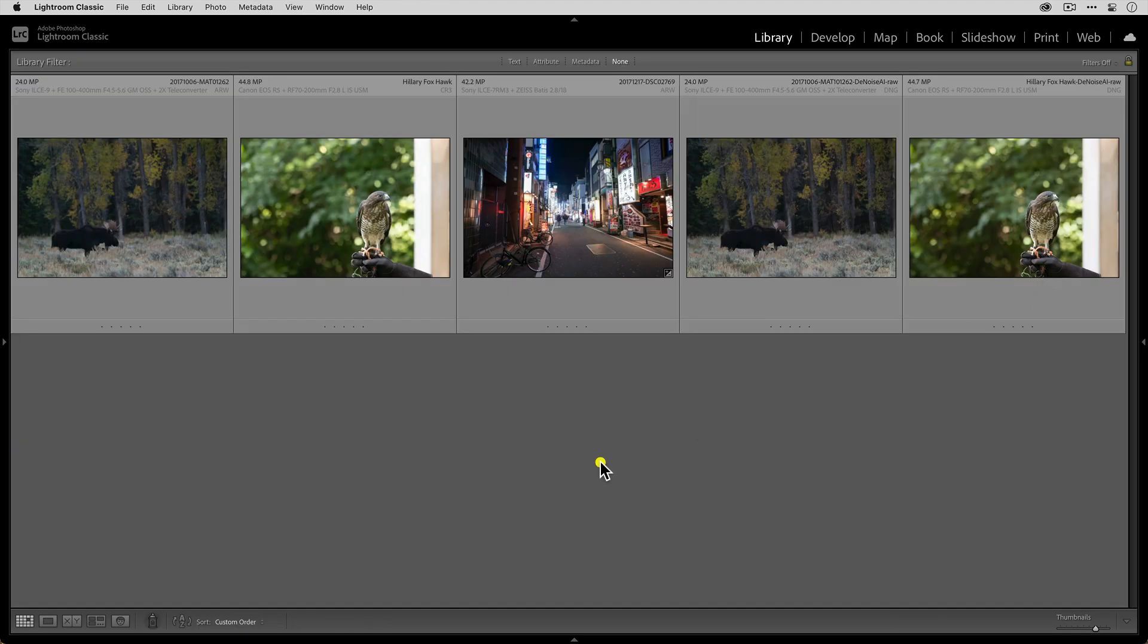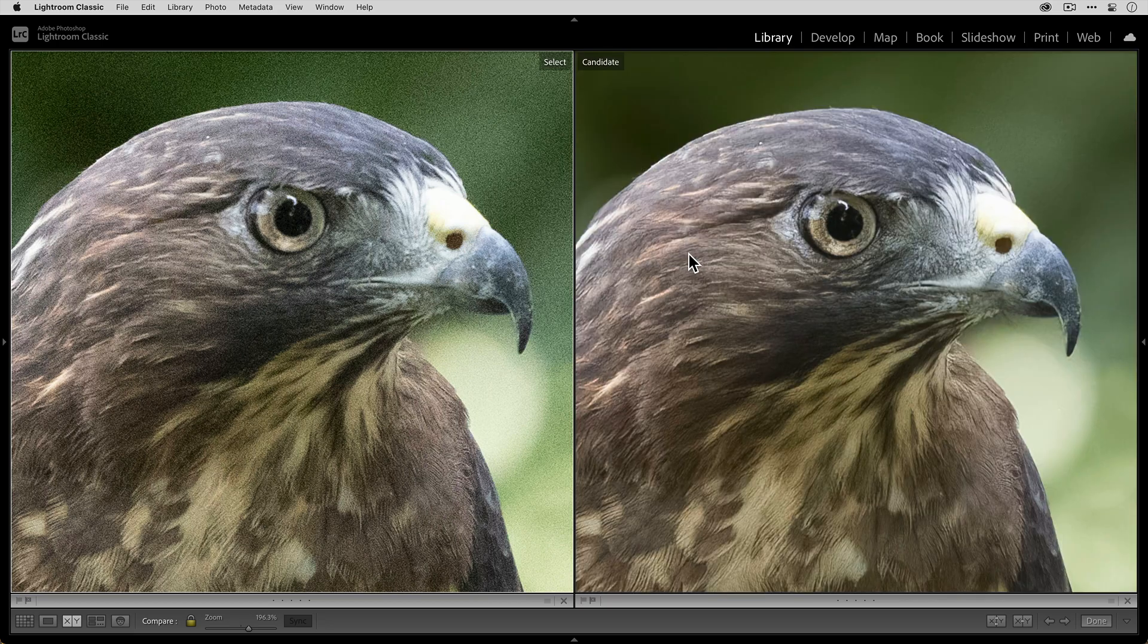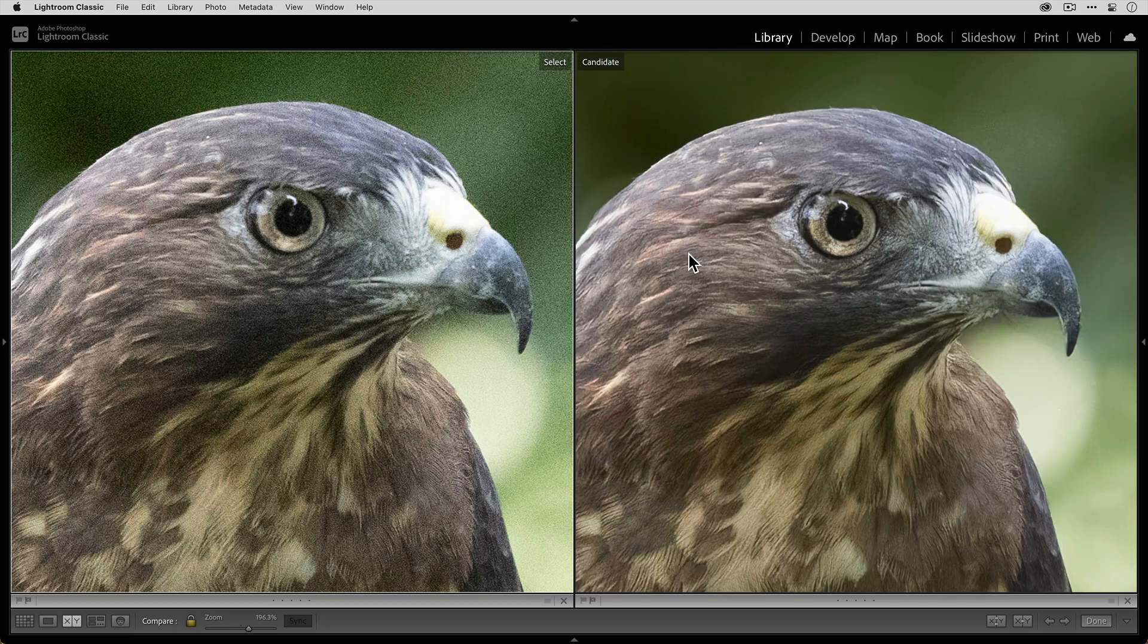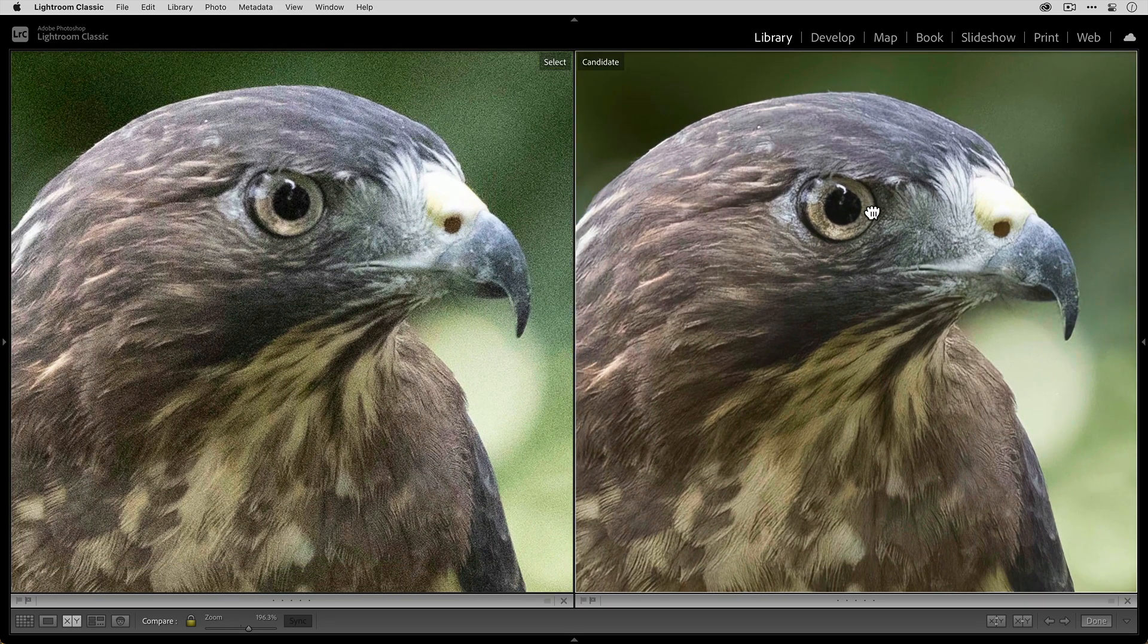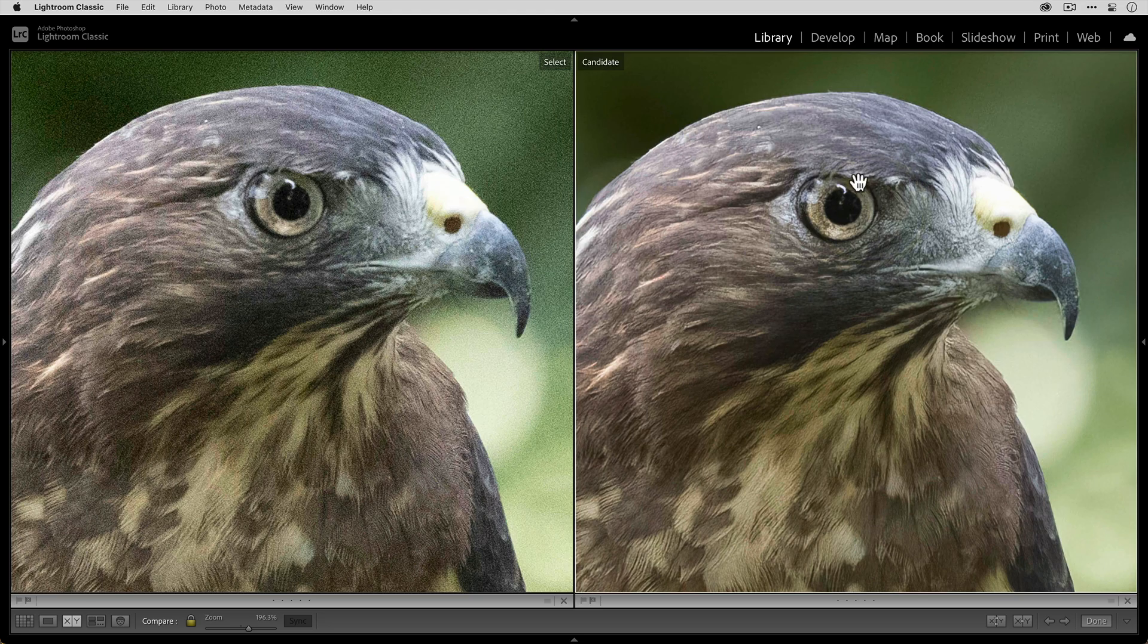And same thing, let's go ahead and compare this RAW file with this DNG file just to see. And you can see all of the improvements, all of that noise has been removed, but we've preserved all of that important edge detail.